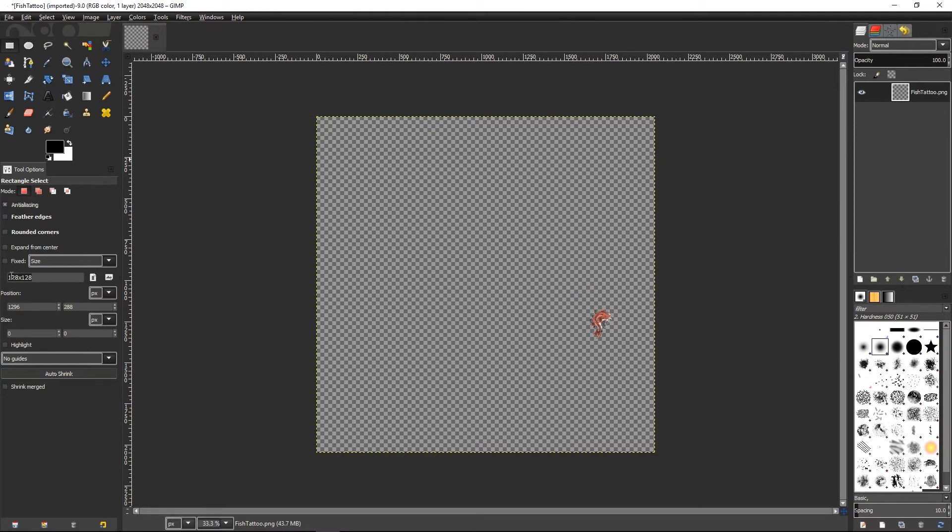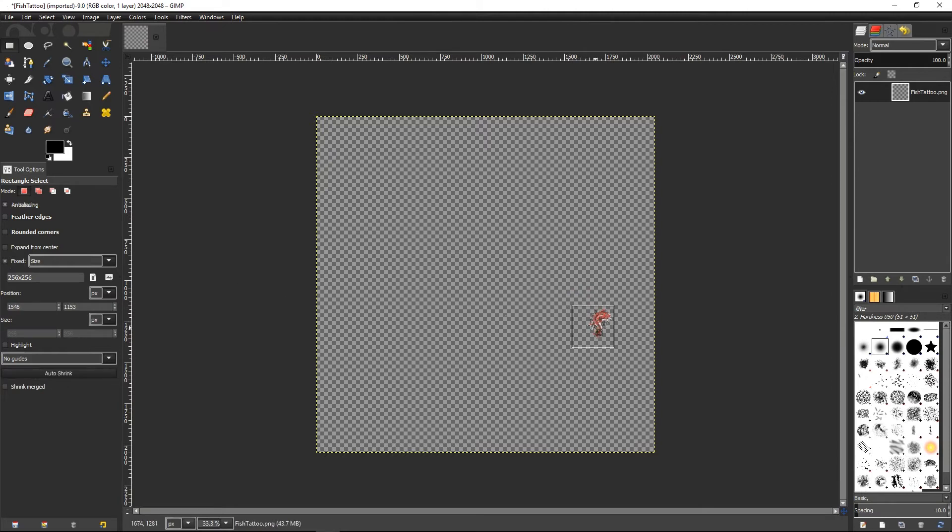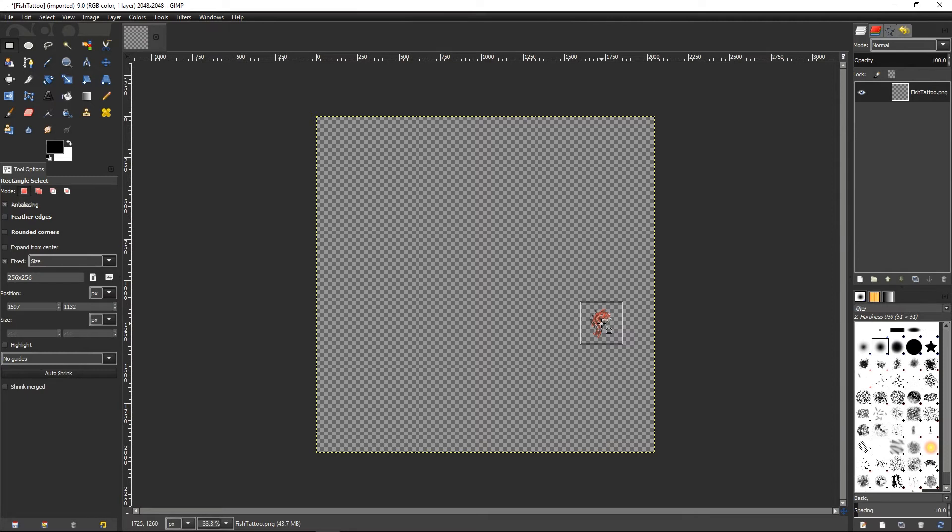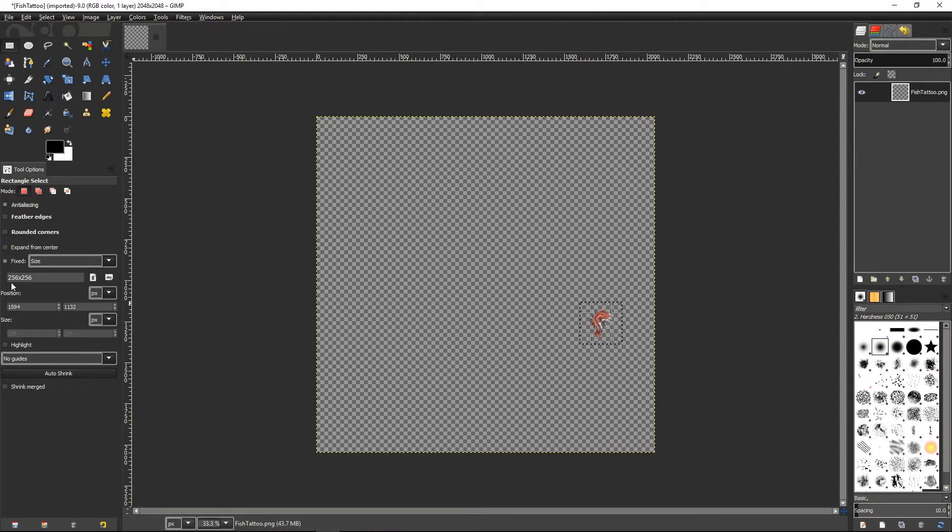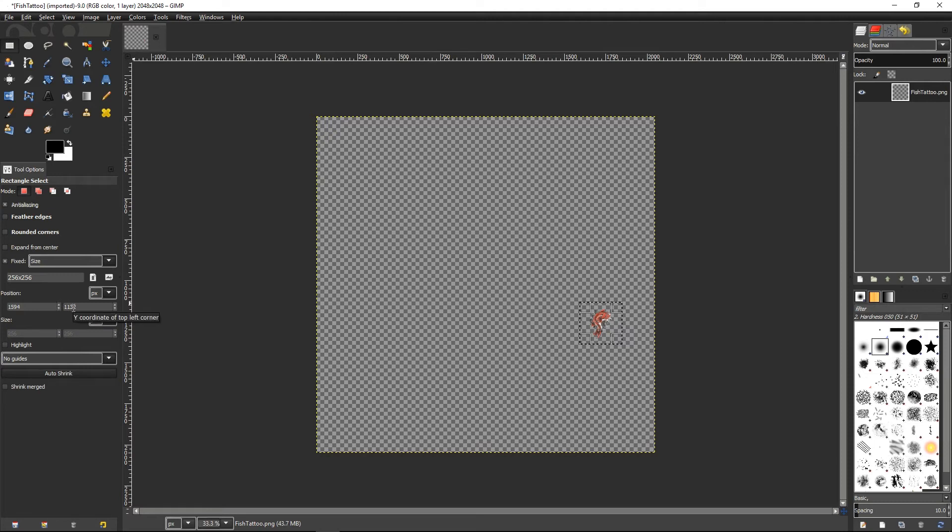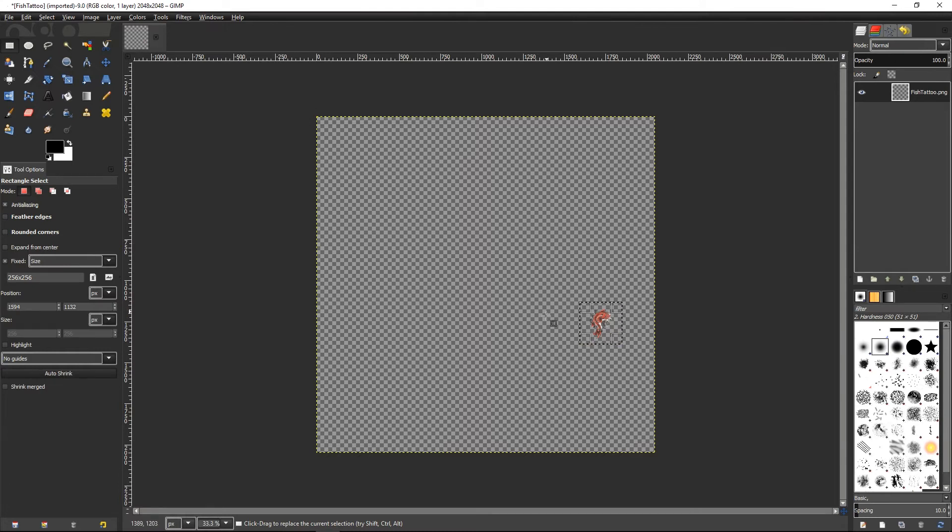If I select the box selection tool, I can actually set a fixed size of area I want to select. So here I'm going to say I want a 256 by 256 size box. When I move over and click, you can see I get a 256 by 256 box, and I'm just going to hover that over my fish tattoo in a set position that looks great. So I know, and I'm going to write these down, I know that I've got a 256 by 256 area and my position is 1594, 1132. That's the position from the top left-hand corner to the top left-hand corner of my selection area. So make sure you write these down.